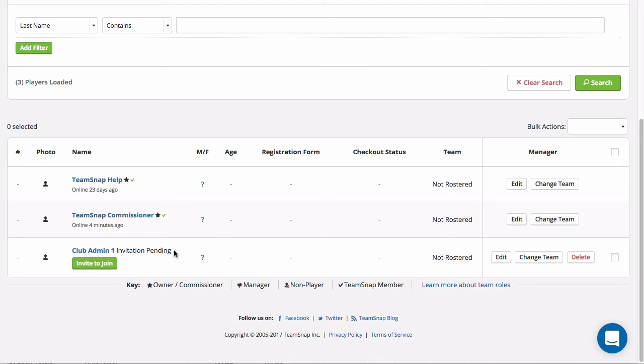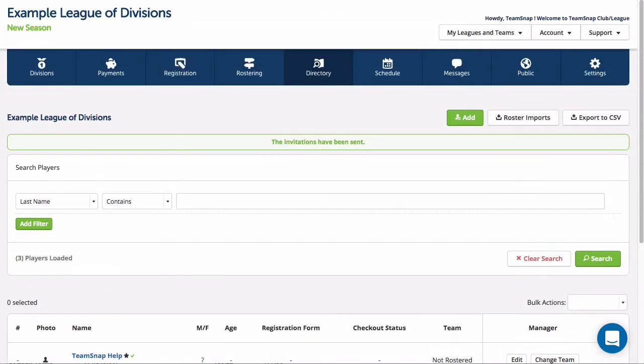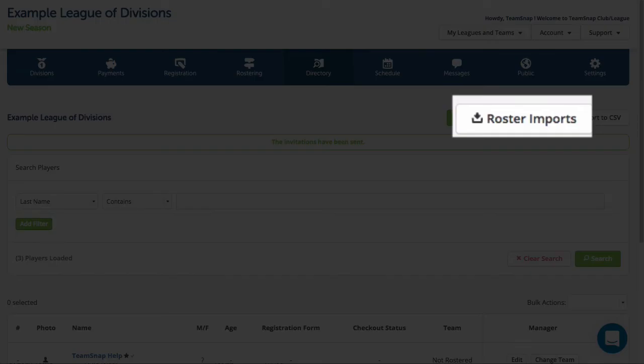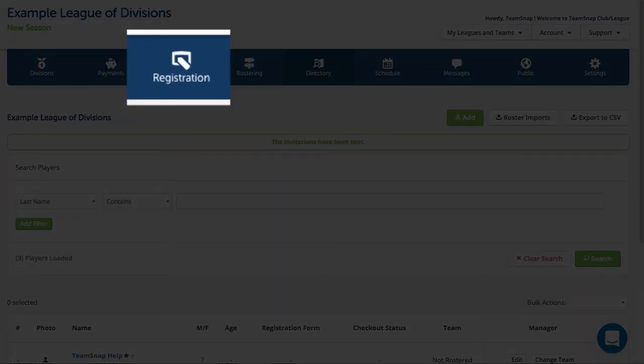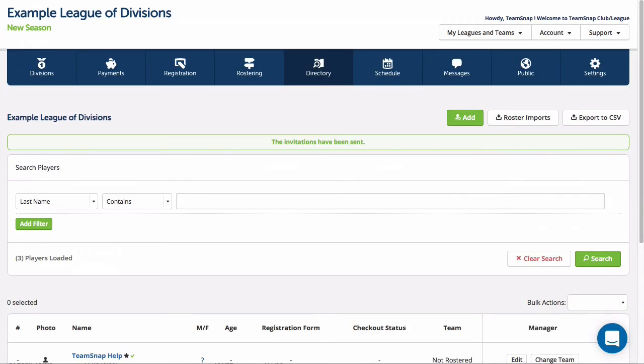That's it for this video and now it's time to choose your own adventure. You can move on to learning how to import and assign members using a rostered import file or you can move on to learning about the multi-step registration setup process. The links for each of those processes are below this video.